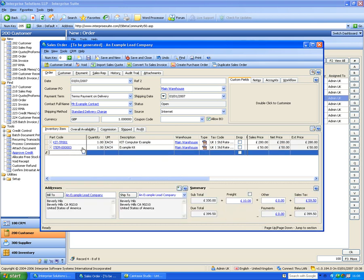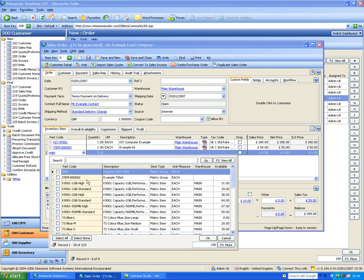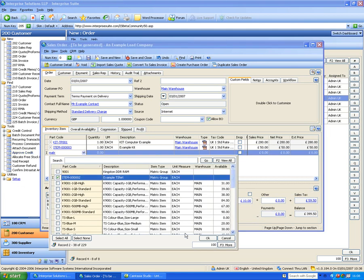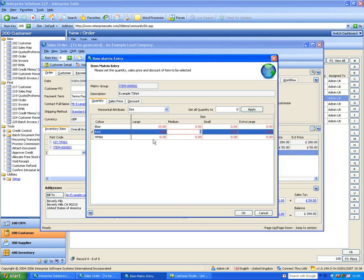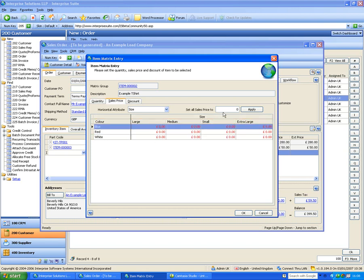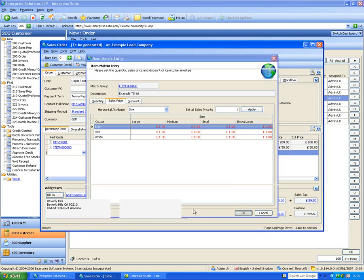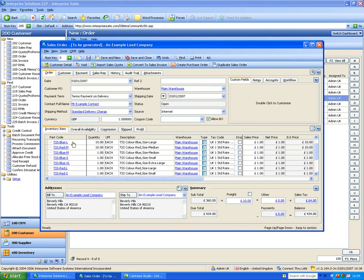Now let's look at a matrix item in a sales order. Picking the example t-shirt pops up a matrix grid. Items shown in red are out of stock — it's just a warning, I can still order them. I enter 10 large blue and 10 red medium, add a price of £1 each, and the t-shirt lines are added to the order for the quantities I selected.